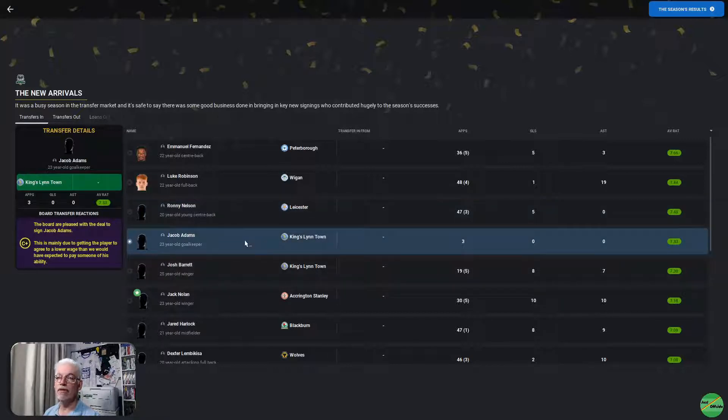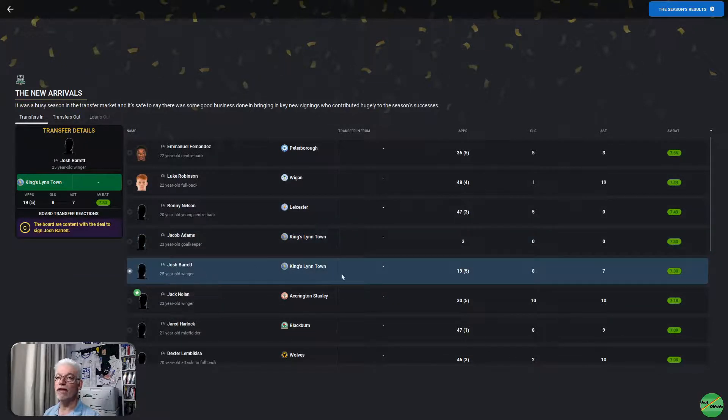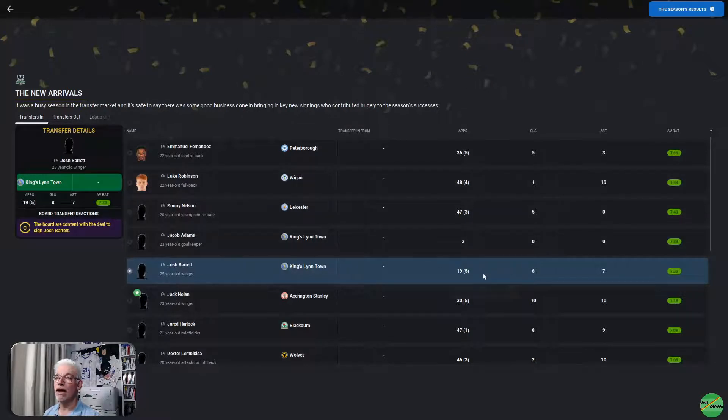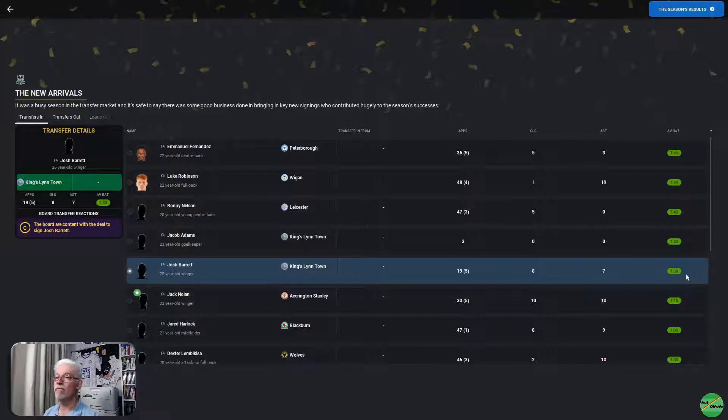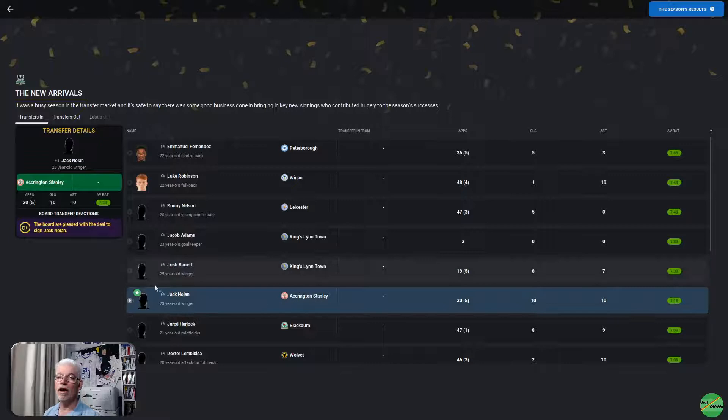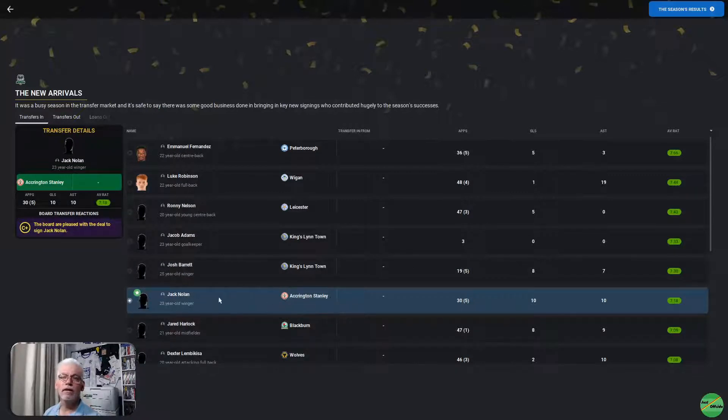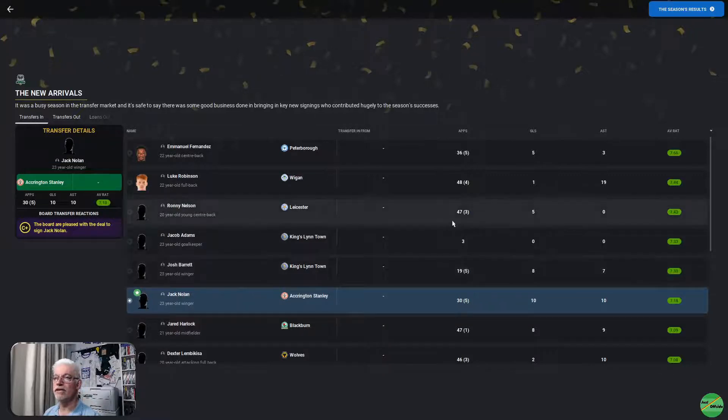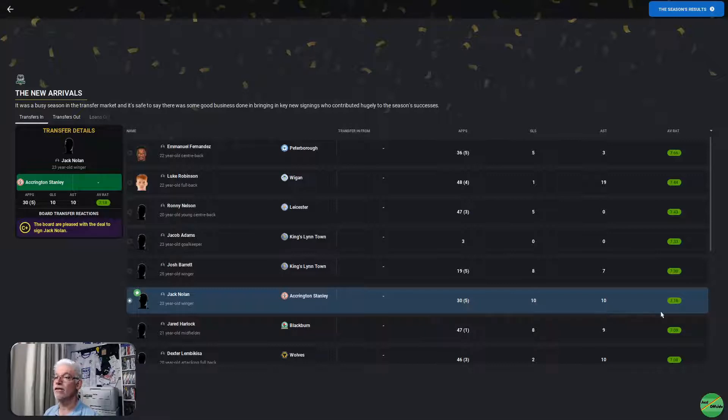Jacob Adams, he was a goalkeeper, played 3 games, 7.33. Josh Barrett came in from Kingsland Town, 19 appearances, 5 from the bench, 8 goals, 7 assists, very good, 7.30. Jack Nolan, our star player coming in. He came from Accrington Stanley, 30 appearances, 5 from the bench, 10 goals, 10 assists, a 7.18.